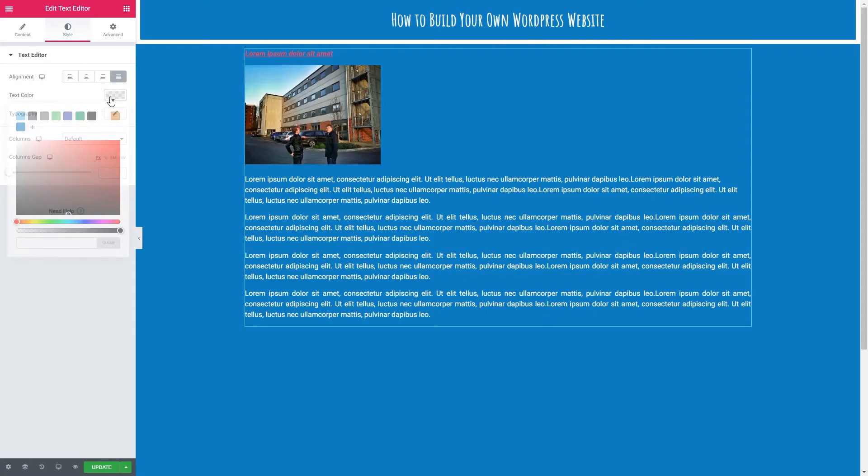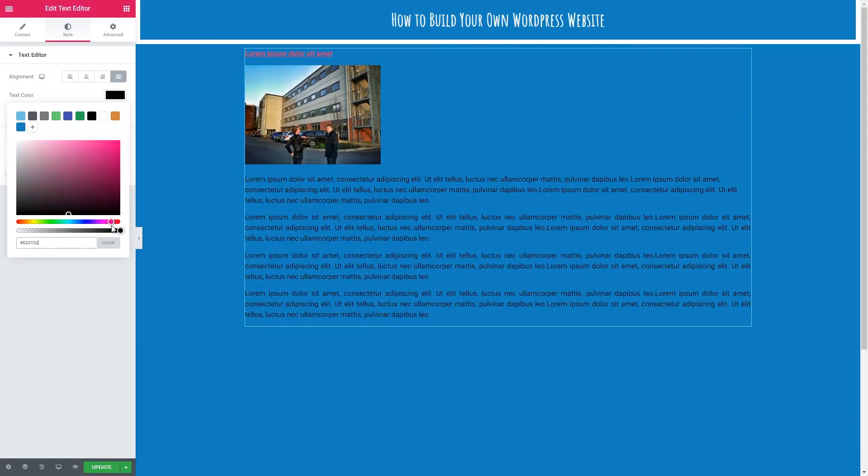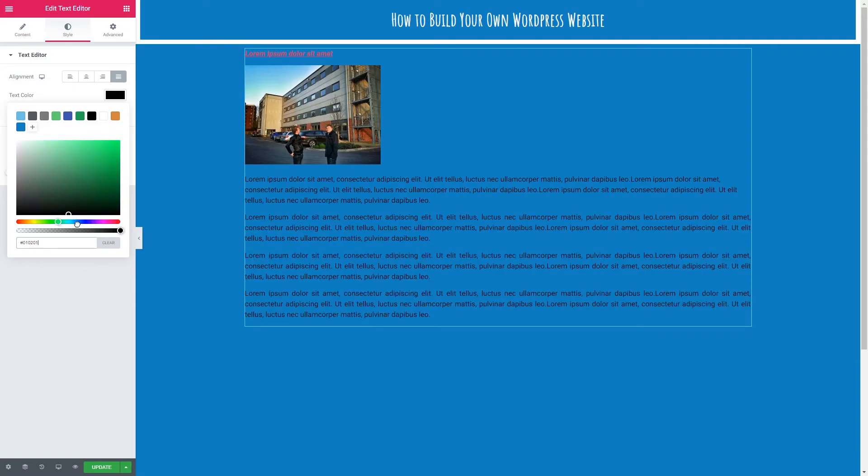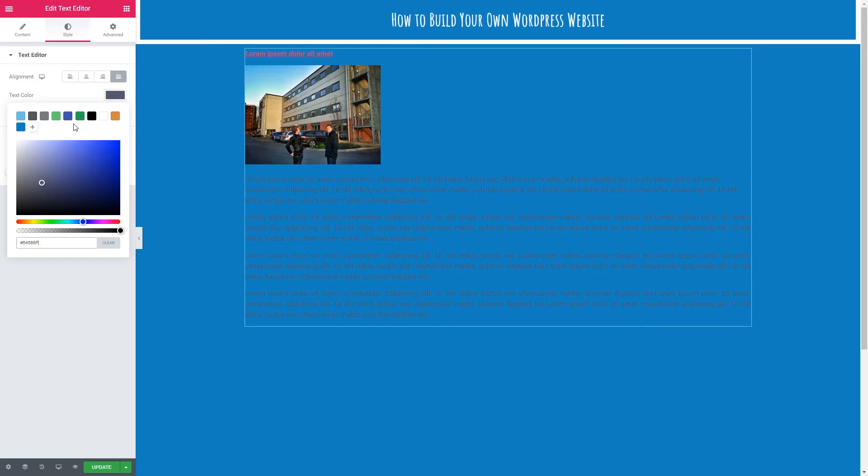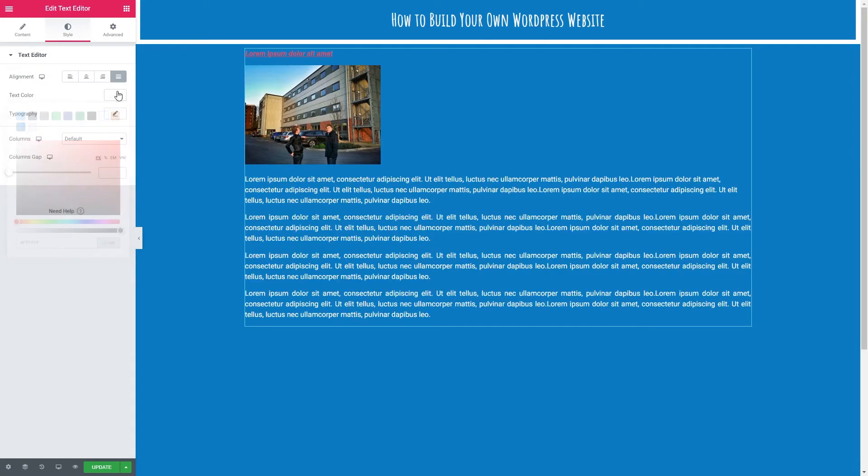We've got our text color picker here. We've got the spectrum we can play around with. Find the color we want. We've also got transparency. I'm going to stick with white. There is a video on how to use this color picker tool. If you haven't seen it recommend you go check it out because it's a tool you'll use quite often. I'm going to select white for now.